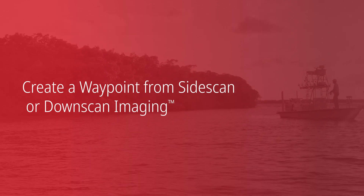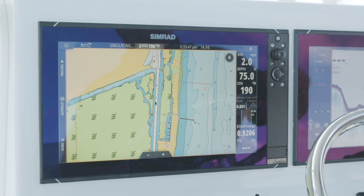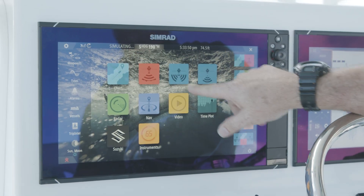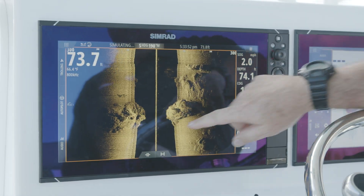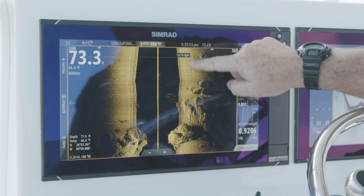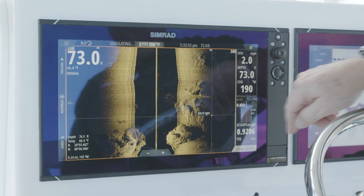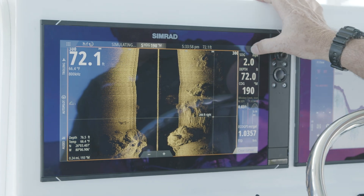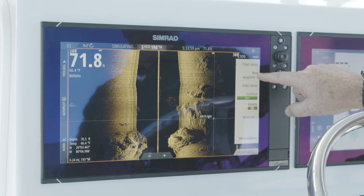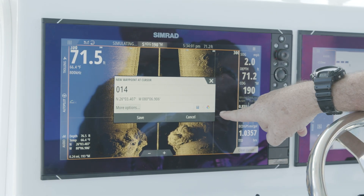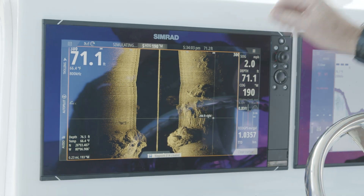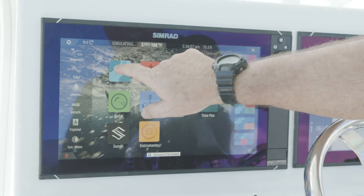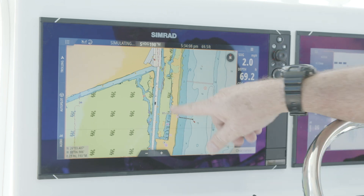Just like in traditional sonar, we also have the ability to set waypoints from either side scan or down scan. With side scan, we can grab that page and move it back, but we can also go left and right anywhere on the screen. Simply hit Menu, then New Waypoint — that's the position where we had the cursor. Hit Save, and when we go back to our chart page, we can see that we've just dropped that waypoint right behind the boat.